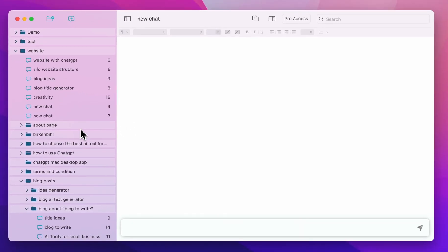Feel free to create as many folders and chats as you want to make organizing easier. Also check out the search feature if you want to search for something across different chats — I will explain that in another video.